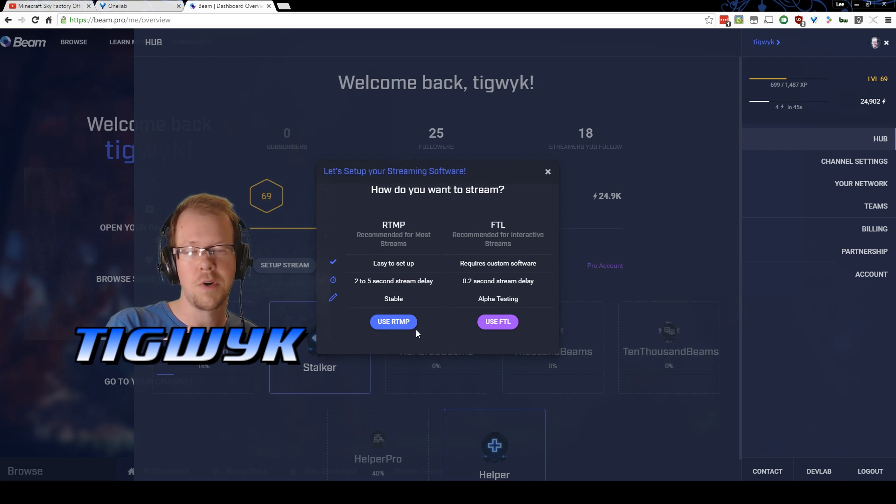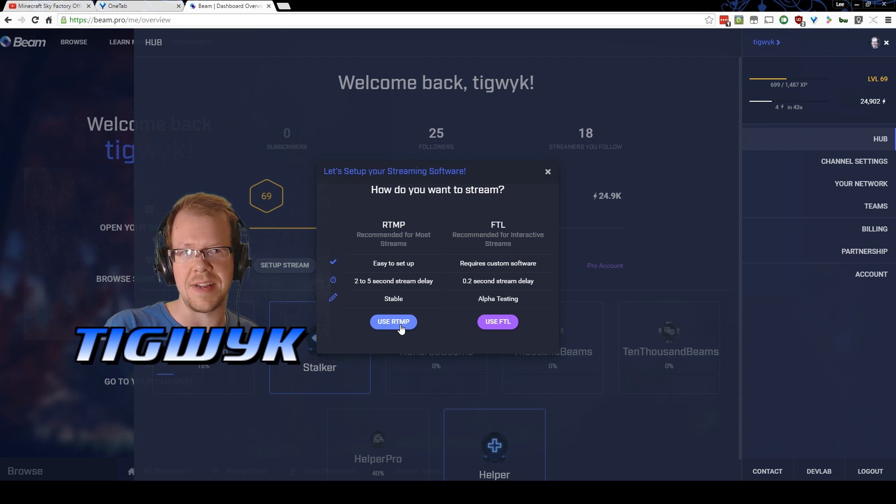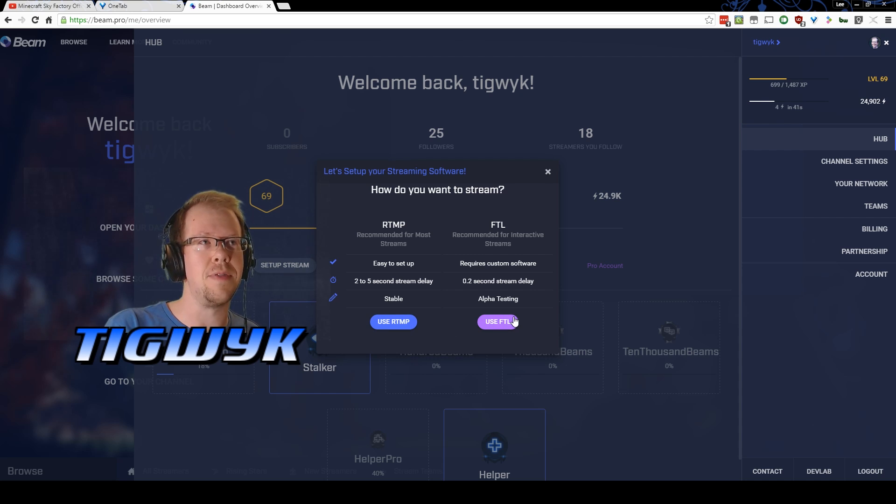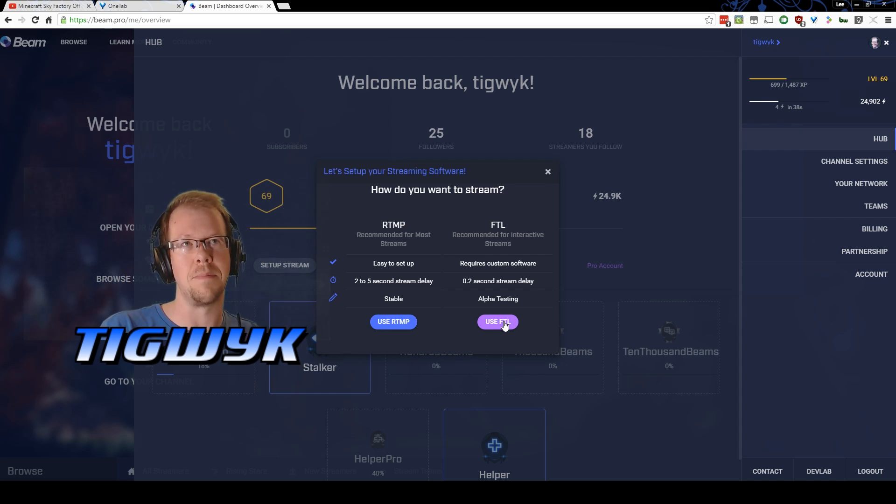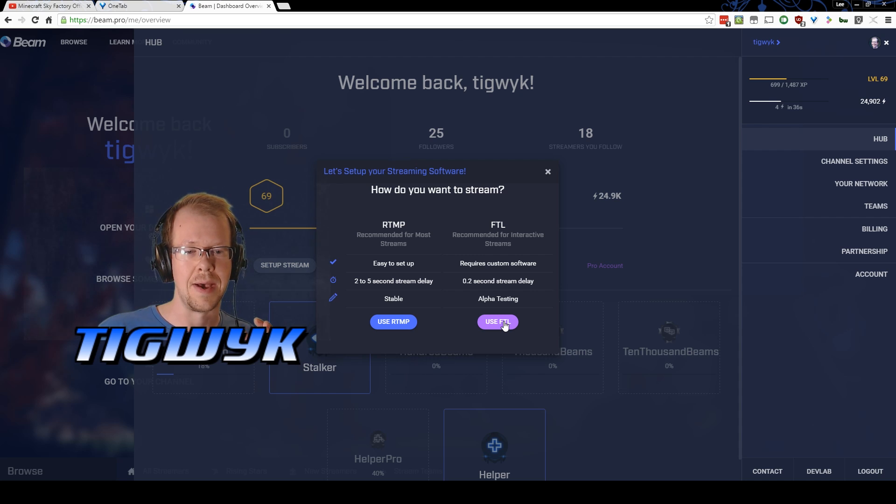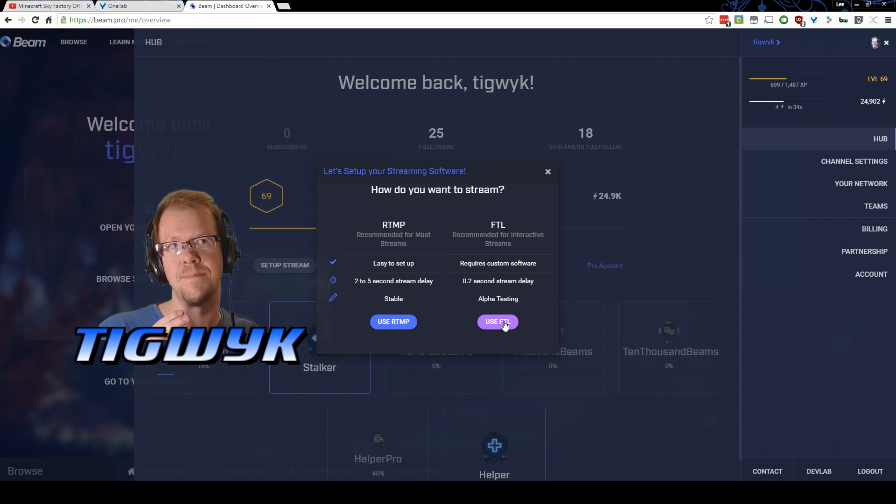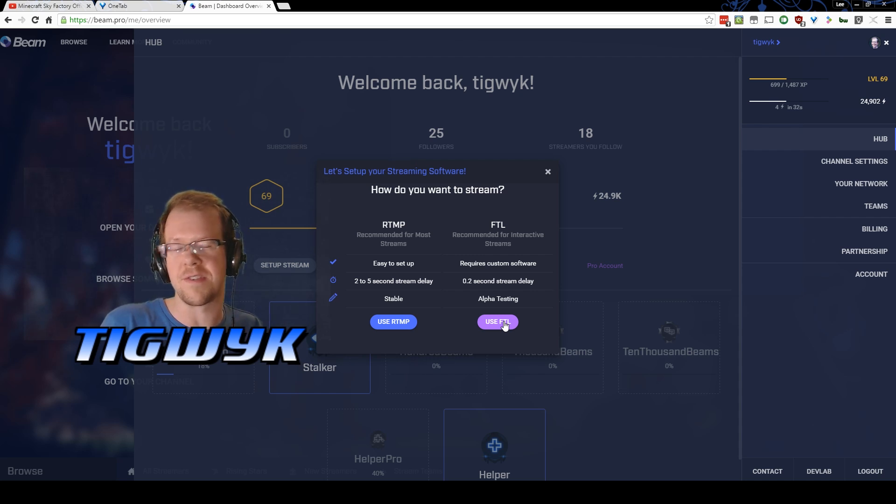You'll click on the protocol you want to use and you probably just want to start with RTMP unless you do want to try out the new FTL, which is the faster than light protocol that beam offers that gives you super fast low latency interactive streaming.